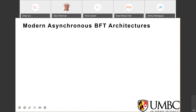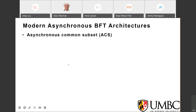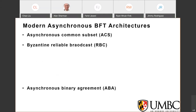The modern asynchronous BFT consensus framework is also called Asynchronous Common Subset, or ACS. The ACS framework is a leaderless consensus model with two phases: Byzantine Reliable Broadcast (RBC) and Asynchronous Binary Agreement (ABA).